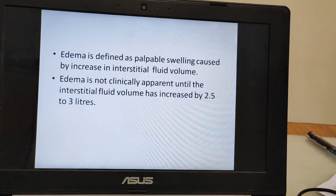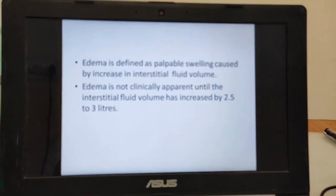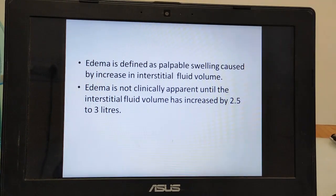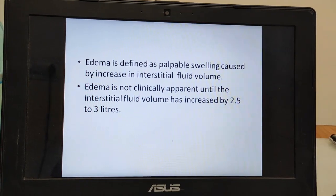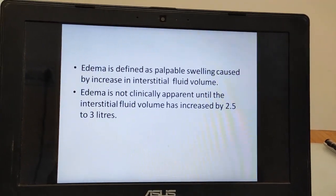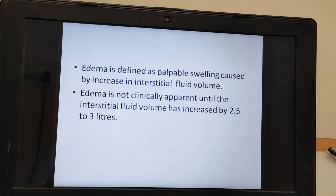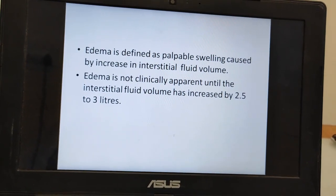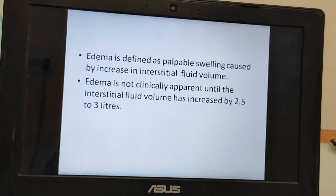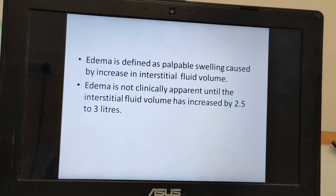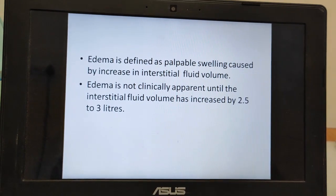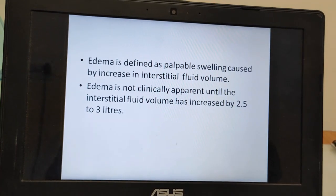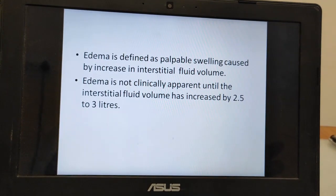Today's topic is edema. Edema is defined as a palpable swelling caused by increasing interstitial fluid volume. The body fluid is divided into two compartments: intracellular and extracellular. Extracellular fluid is further divided into intravascular fluid and interstitial fluid. When excess fluid accumulates in the interstitial space, it is called edema. Edema is not clinically apparent until the interstitial fluid volume increases by 2.5 to 3 liters.